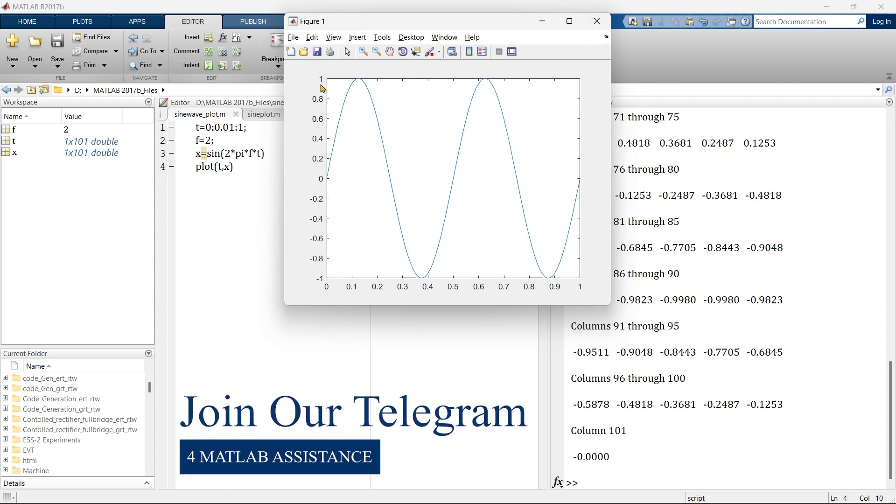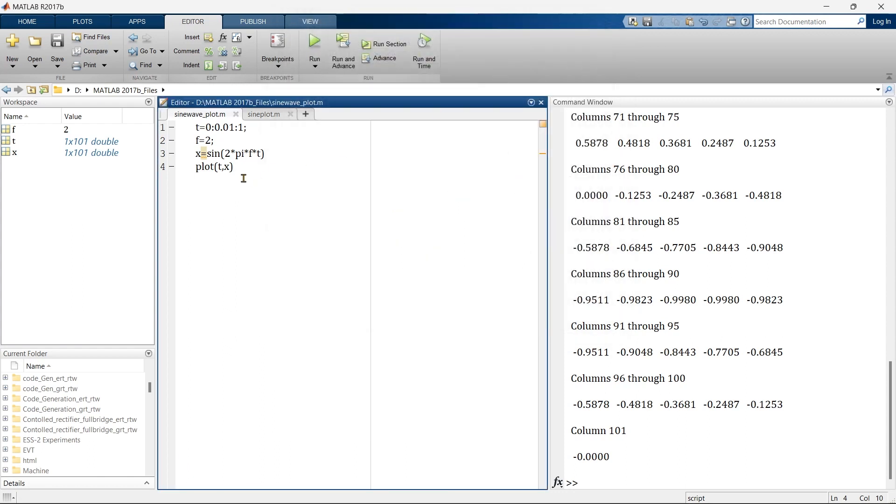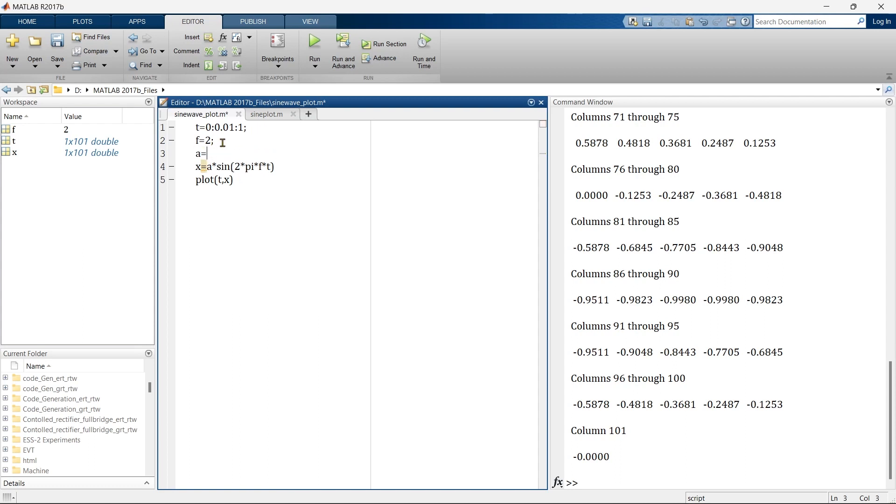By default, amplitude is 1. If you want to change the amplitude of this waveform, then you need to multiply it with any particular digit or assign a variable. Here, in our case, let's say we are assigning a variable a to sine, and we assign a equals 5.